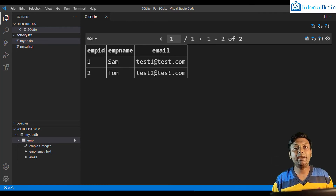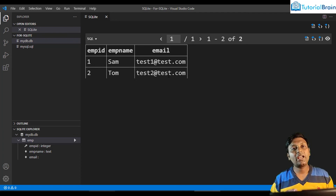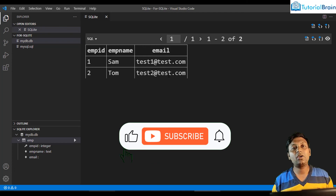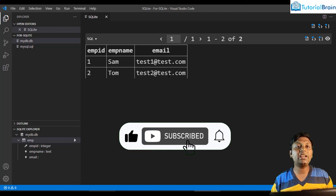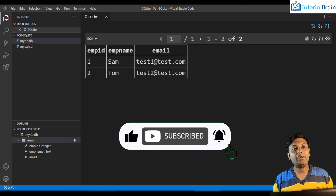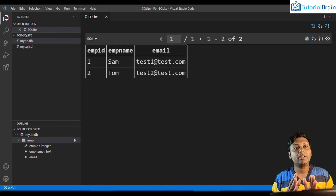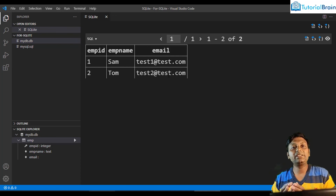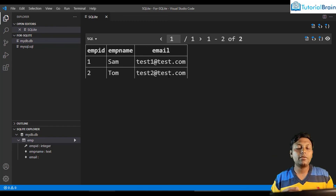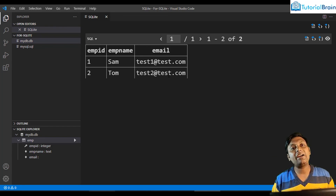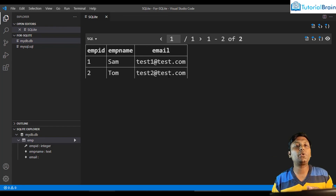So we have successfully used SQLite in Visual Studio Code. That's it for this video. If this video was helpful to you, please click the like button and subscribe to the channel. I have also created many other videos showing other programming languages used in Visual Studio Code.